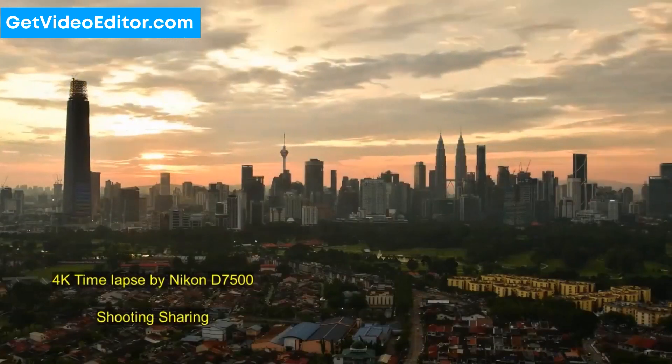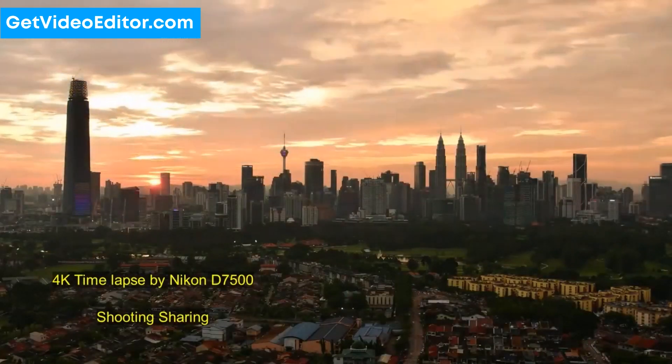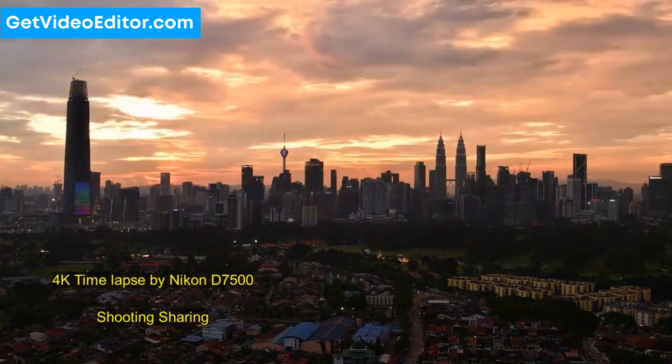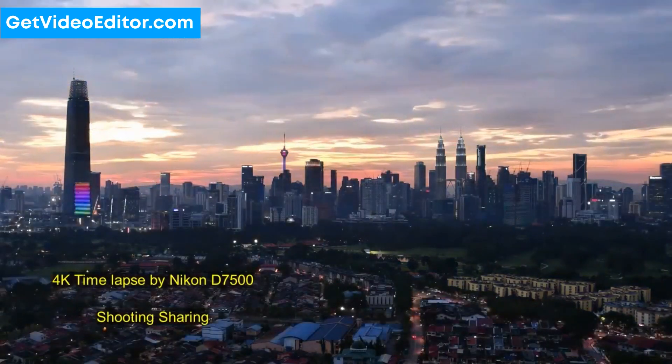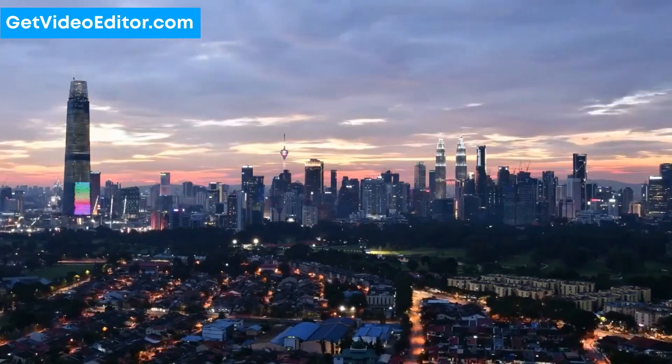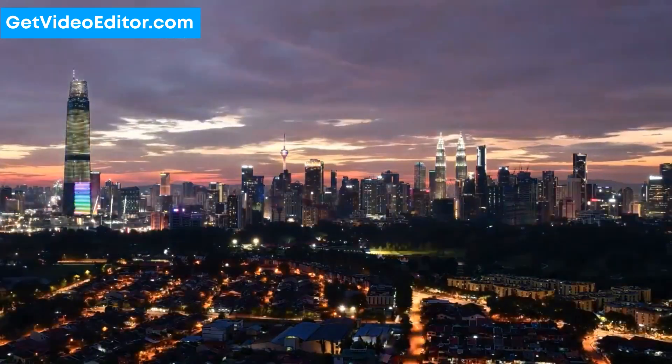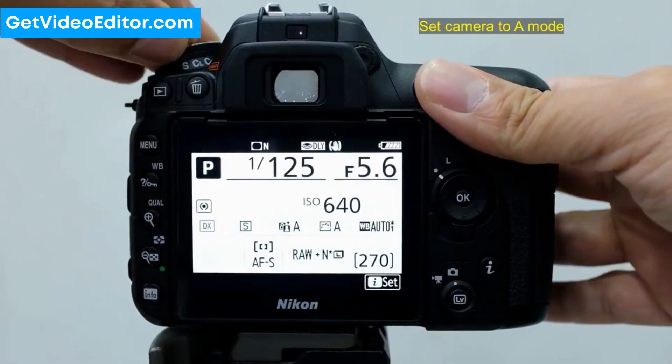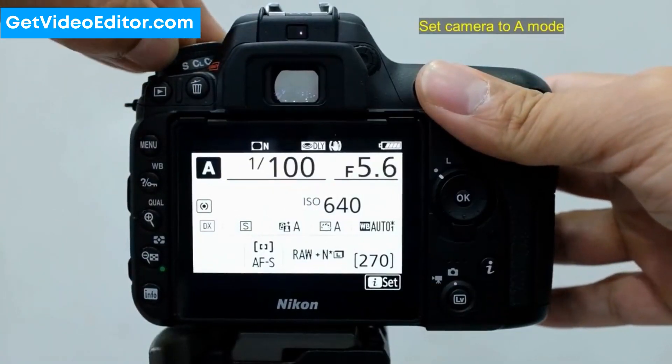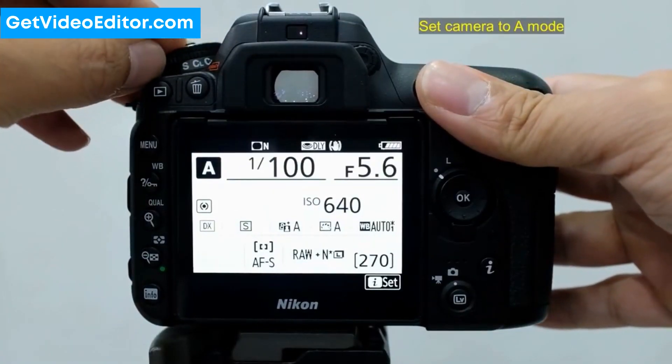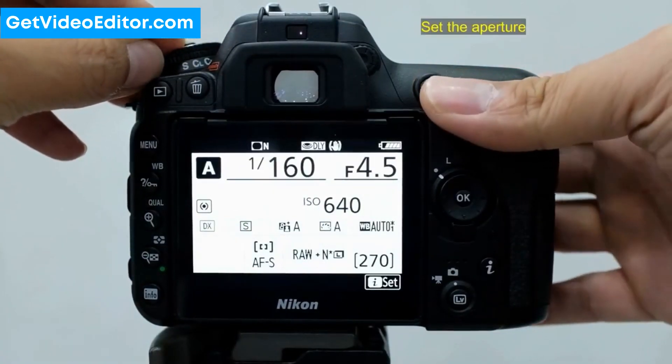Making a time-lapse video usually takes a lot of time. You need to have a suitable camera, enough storage for the photos, a reliable tripod, and good weather conditions if you're outside.